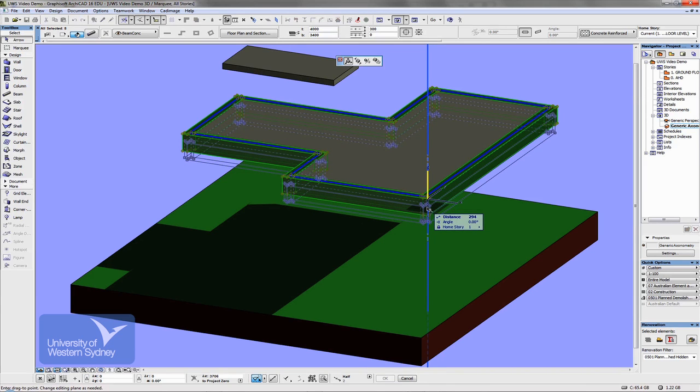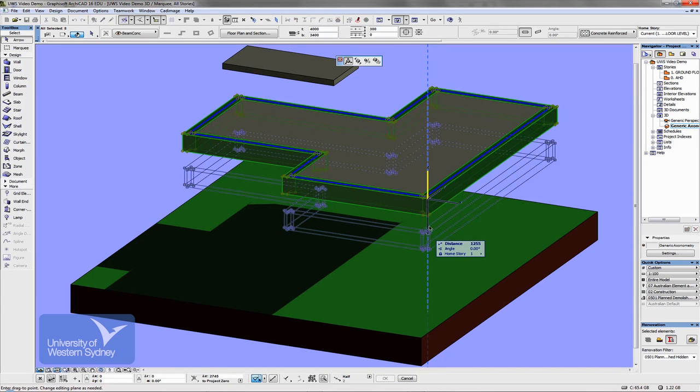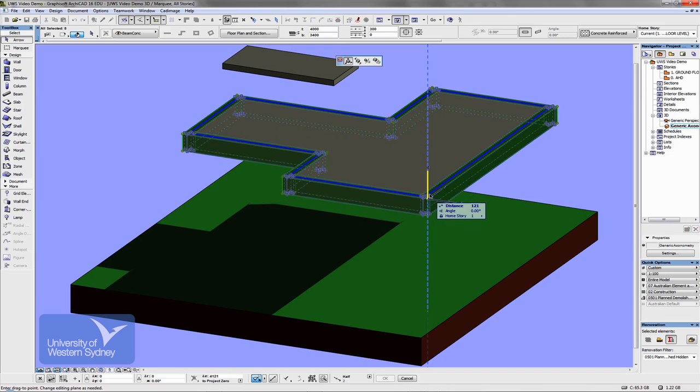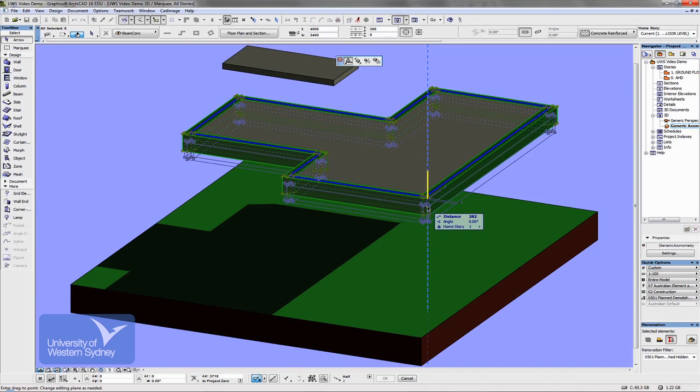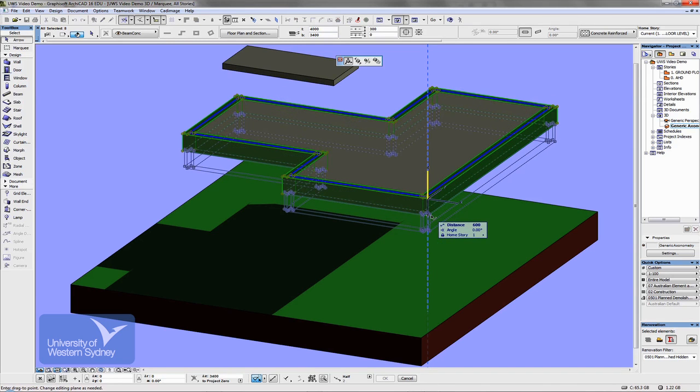So I'm dragging, holding the shift key, I can drag that beam up and down. If I hit the tab key, I can move it down by a certain distance.